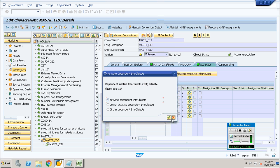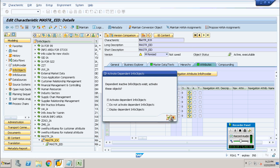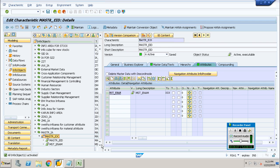Before moving on, you have to activate it — of course you have to activate it — so you get a green signal. We have got the green signal. Now go to your catalog, right-click on it, and create an info object type. This type has a slight difference.